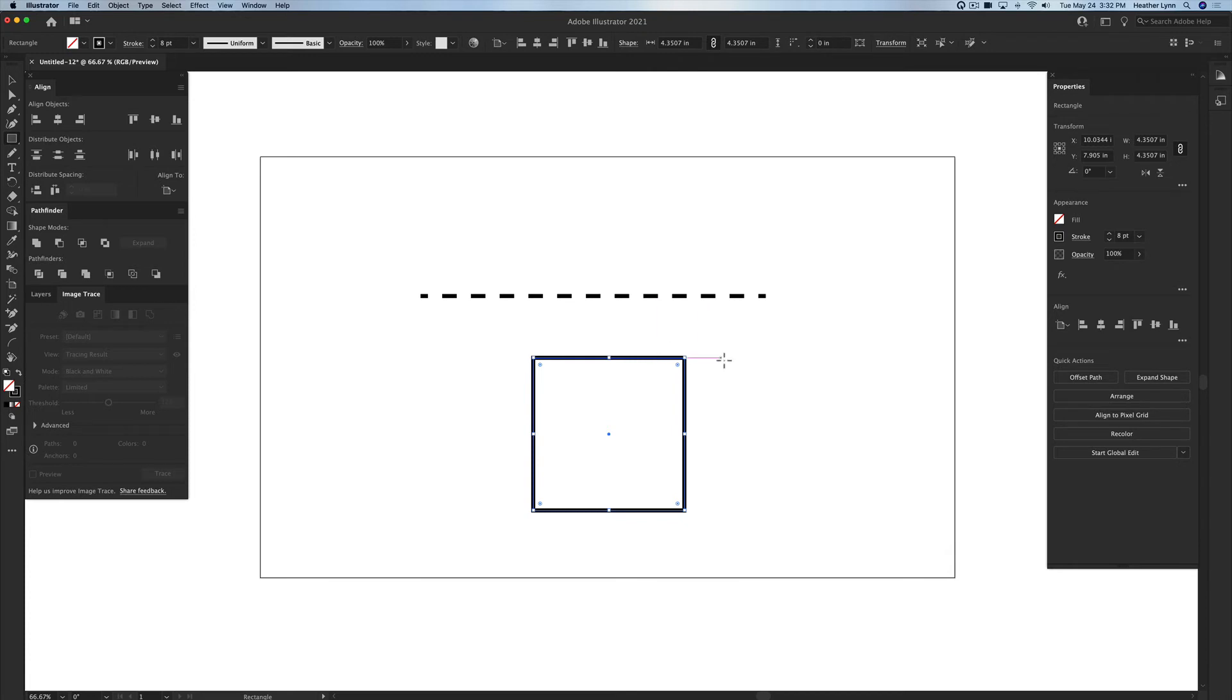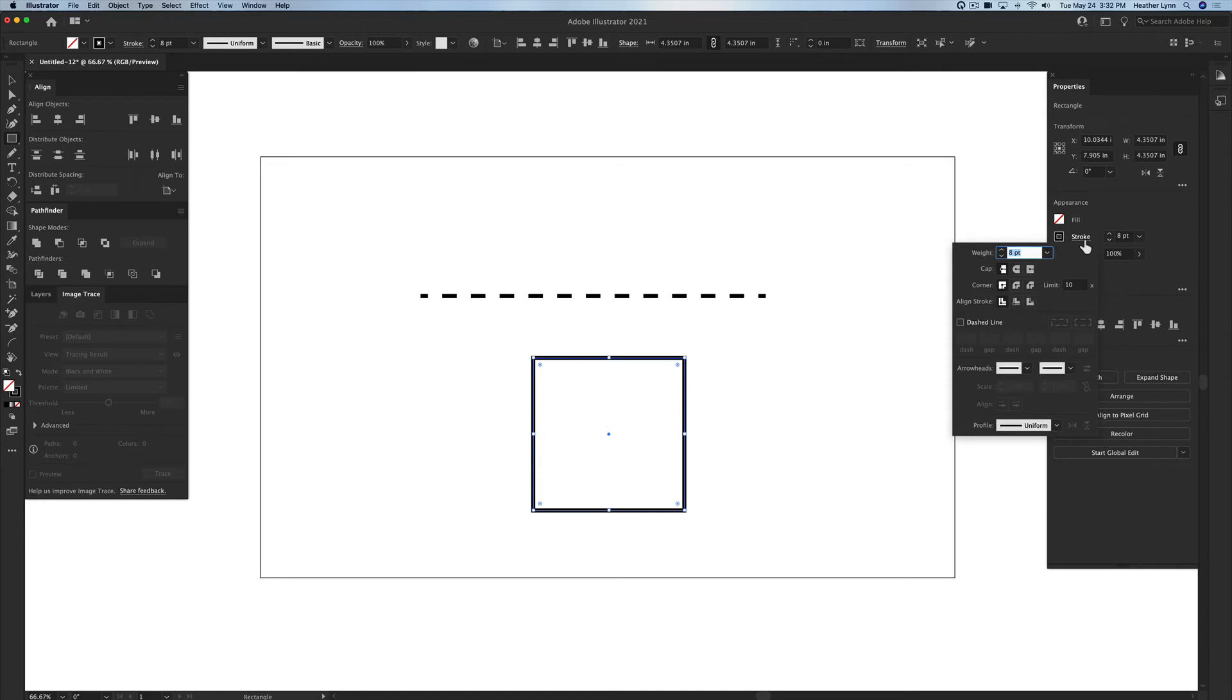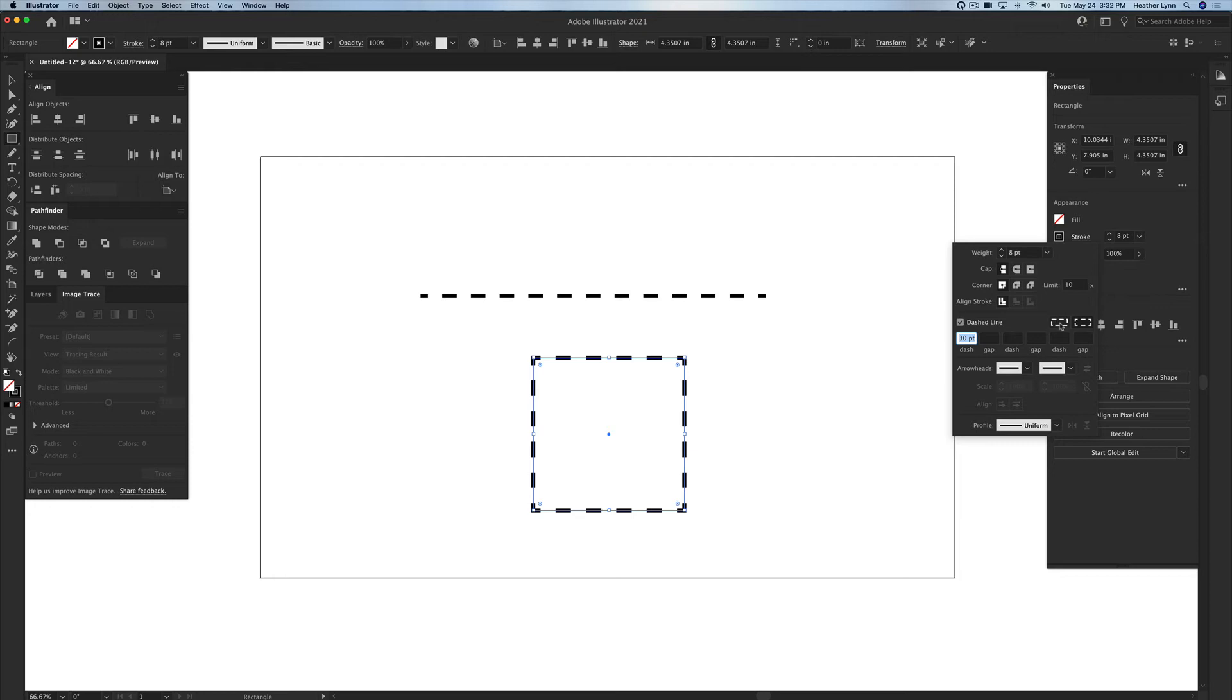I'm going to make it an eight point stroke just so we can see it a little bit better and then let's go into the stroke properties. When you're in the stroke properties now if you wanted to turn this square into a dashed square you're going to click the dashed line box and then you control what it looks like based on these boxes that I'm hovering over.